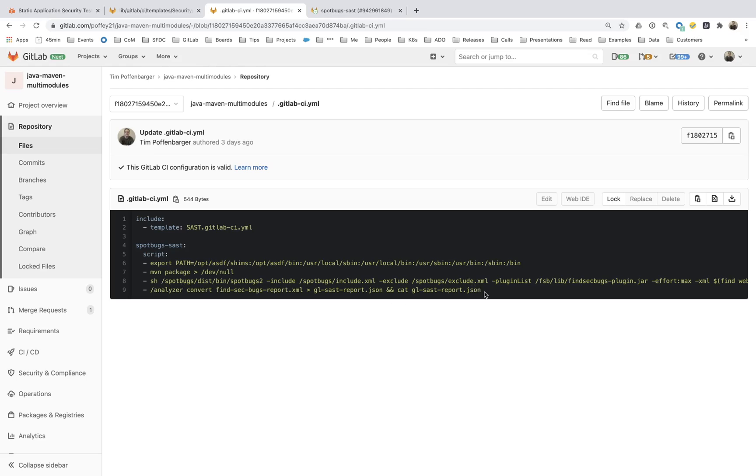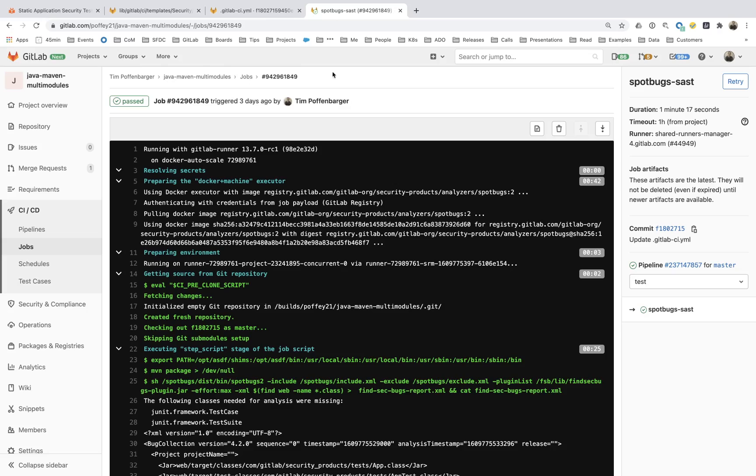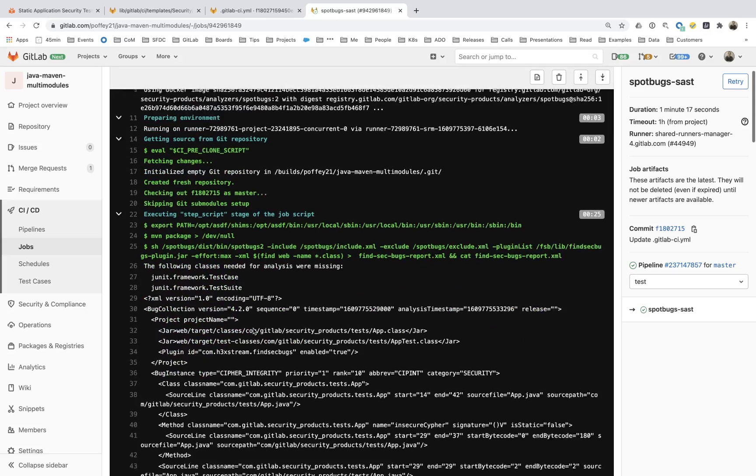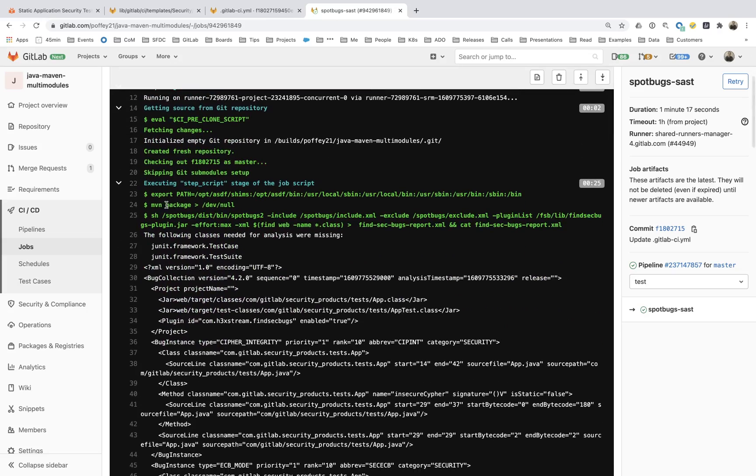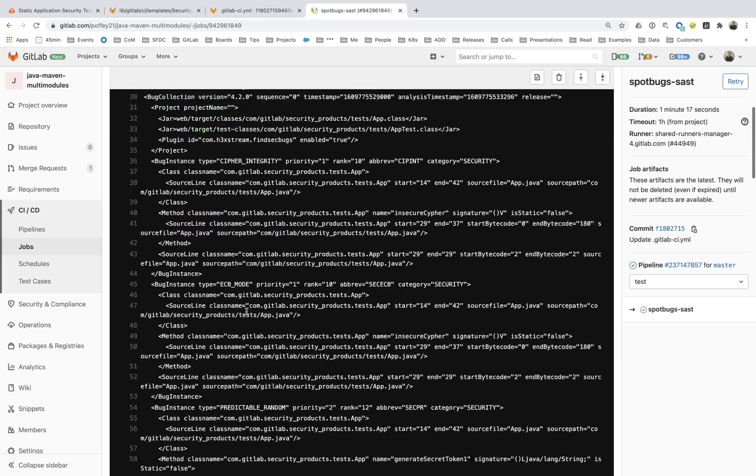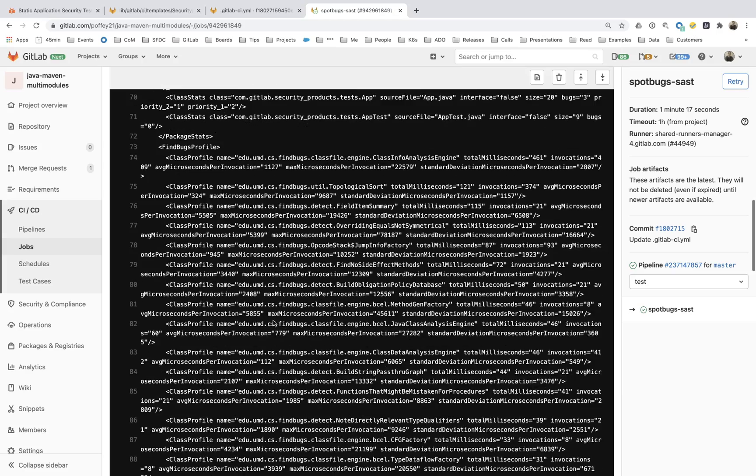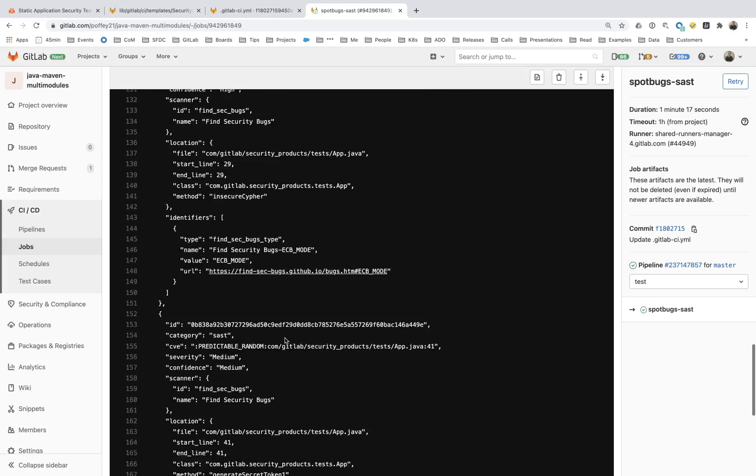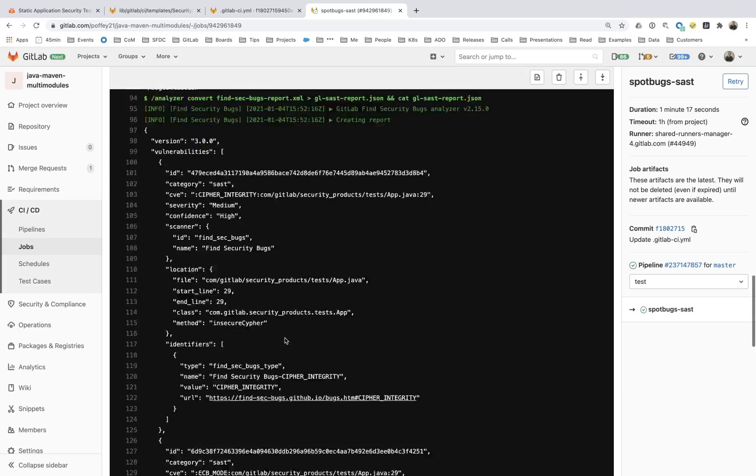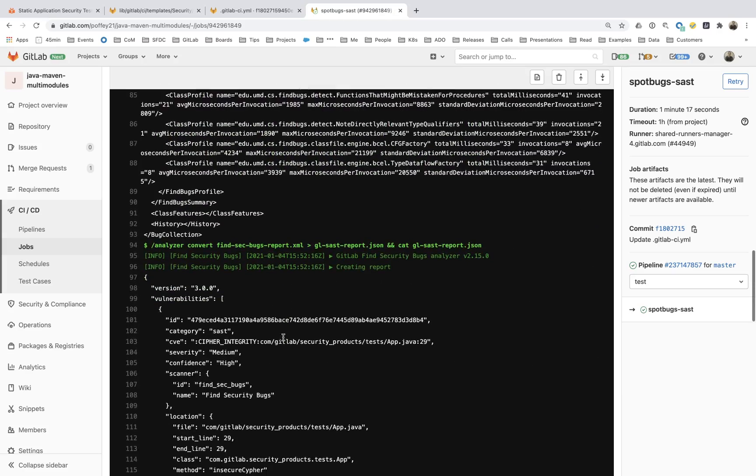So the spot bugs job, you can actually see that does the package. It ran the scan and you can see the XML output from that scan. And then lastly, this analyzer conversion process.